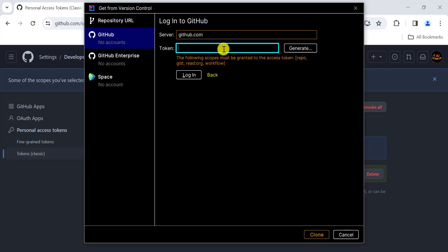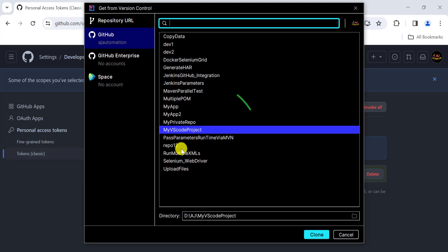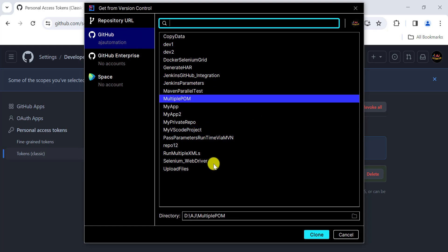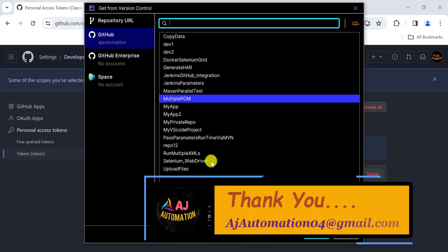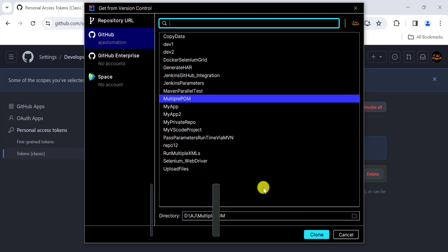Copy the generated token value, go back to IntelliJ, paste it into the token field, and click 'Login'. You have successfully added your GitHub account using the token method. You can now clone any project from GitHub into IntelliJ and perform pull and push operations the same way as before. I hope this session will help you in real-time projects — let me know if you face any issues.